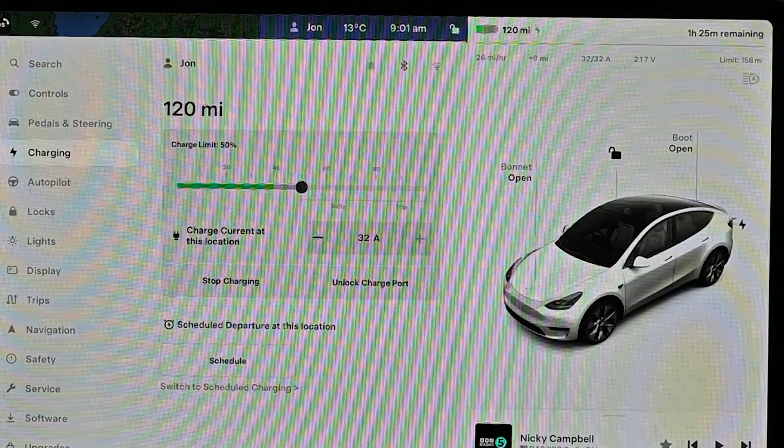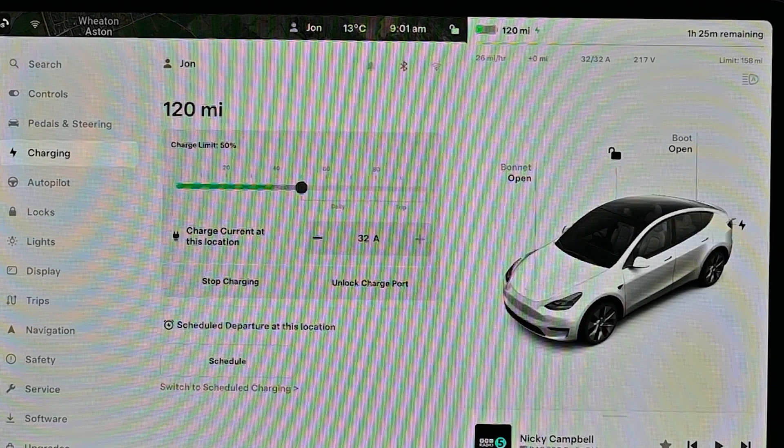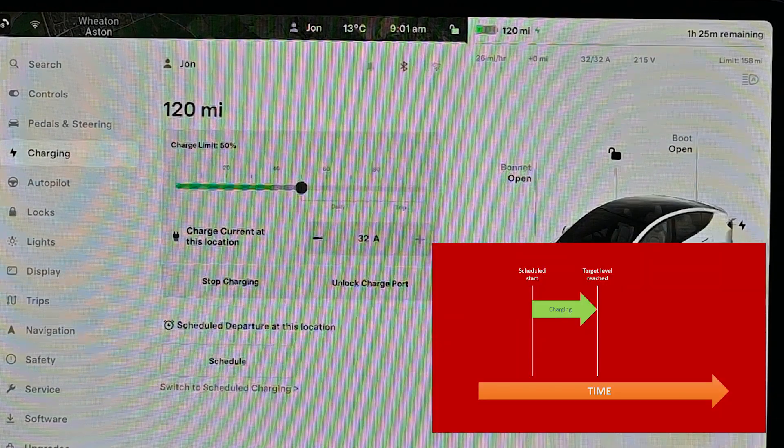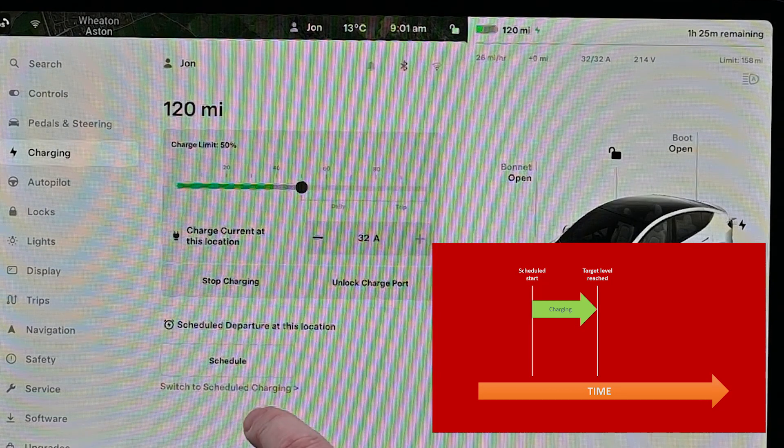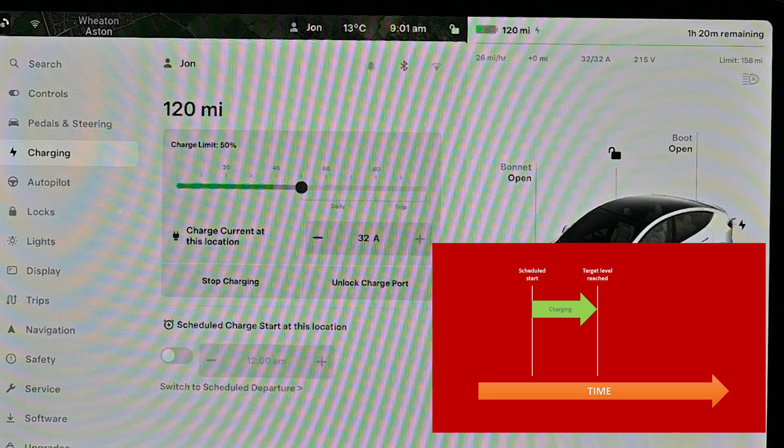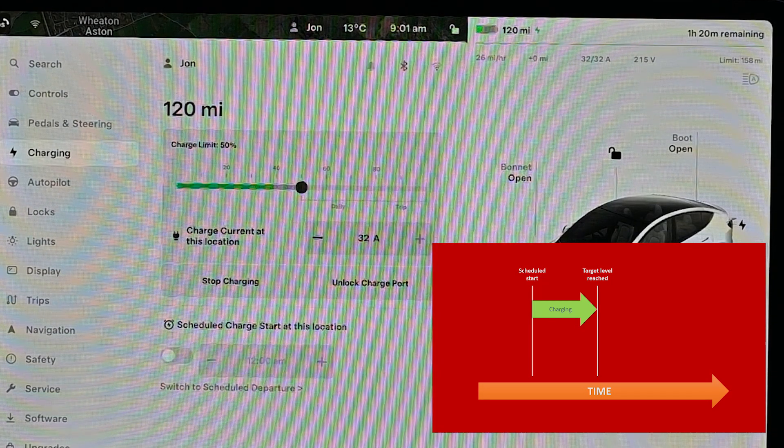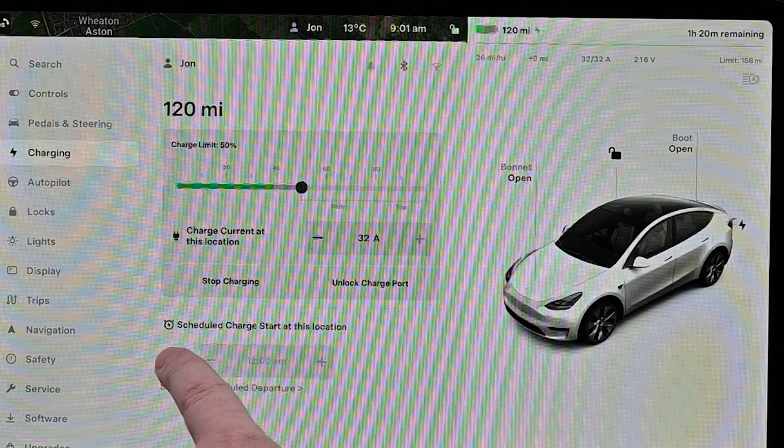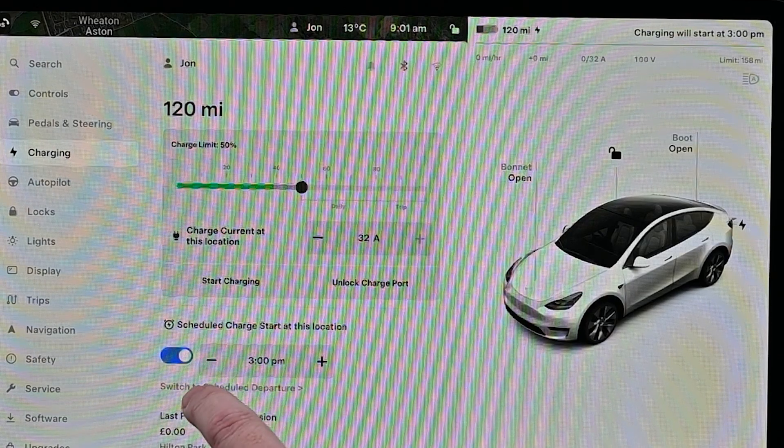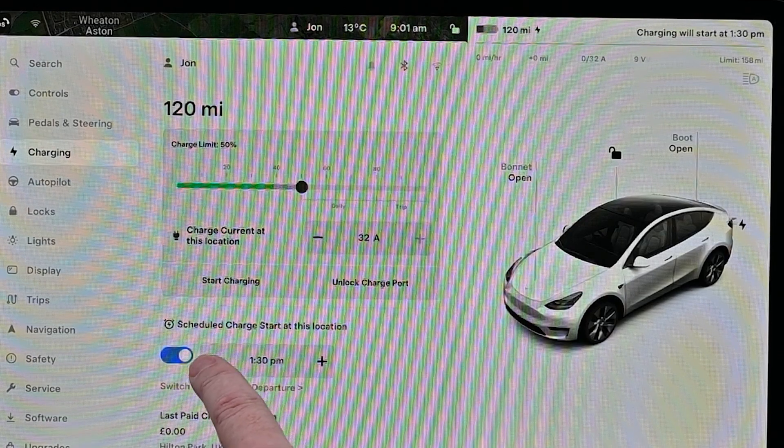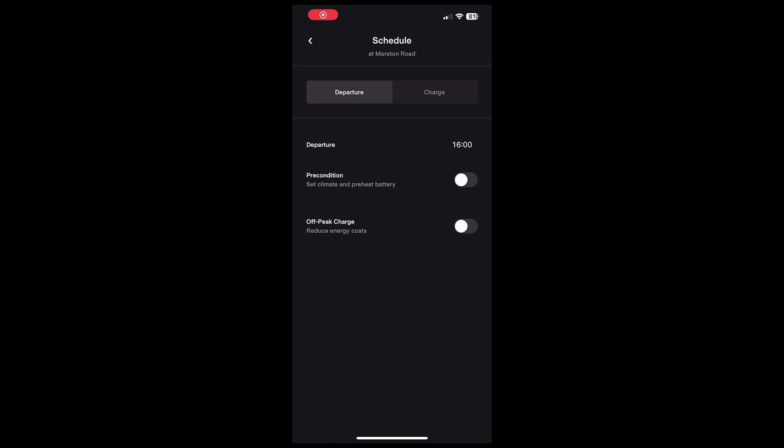The next option is to effectively delay the start of charging until a given time. To do this, you can set the scheduled start time, simple as that. You can also do this through the Tesla app.